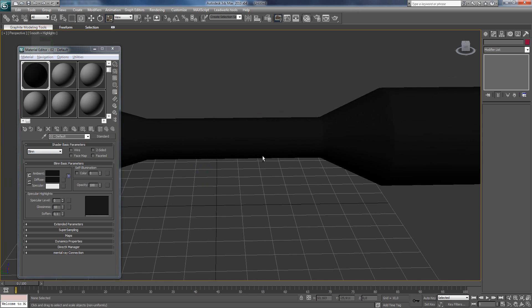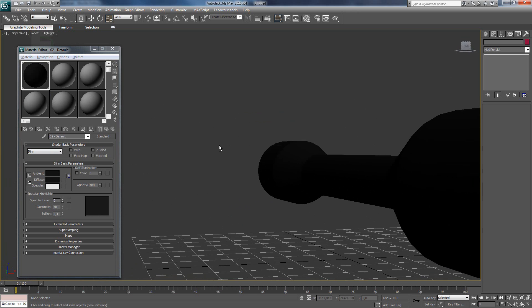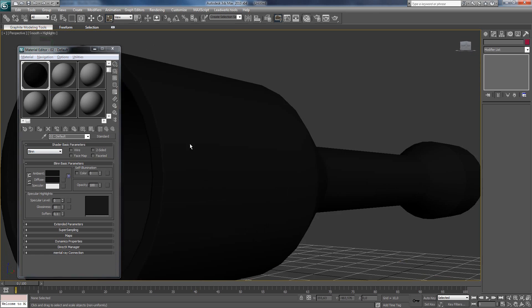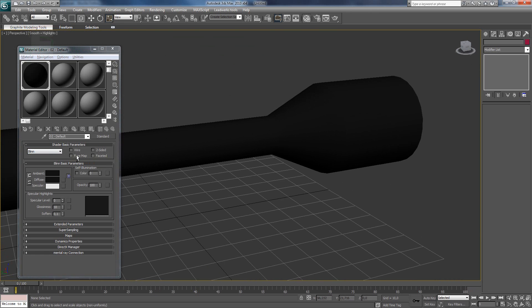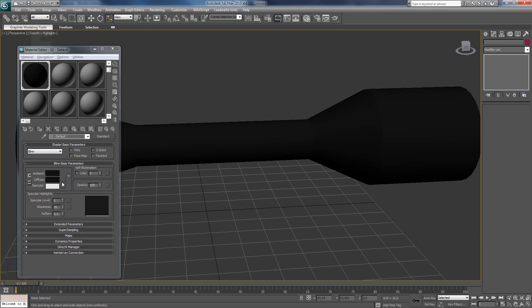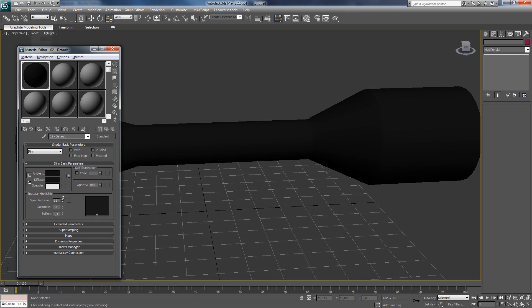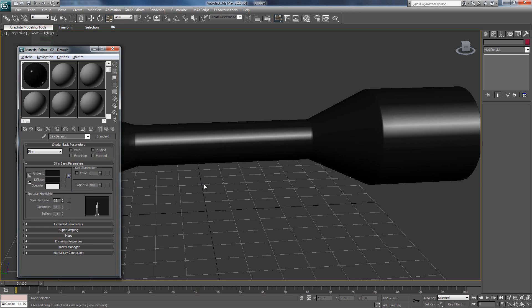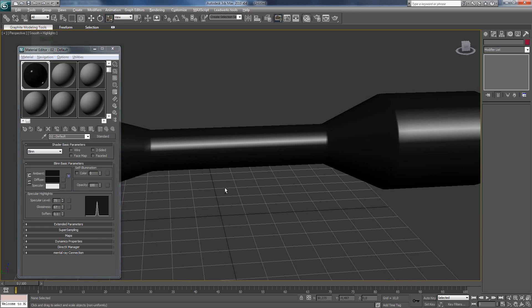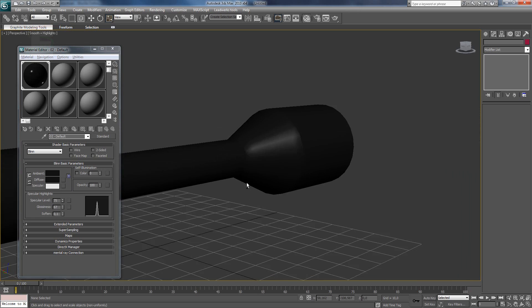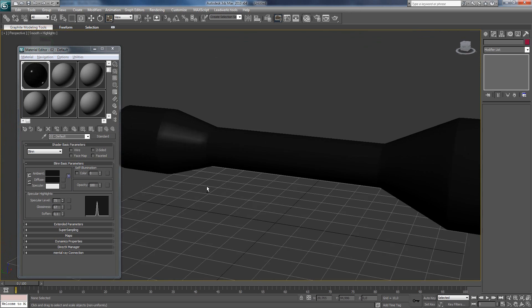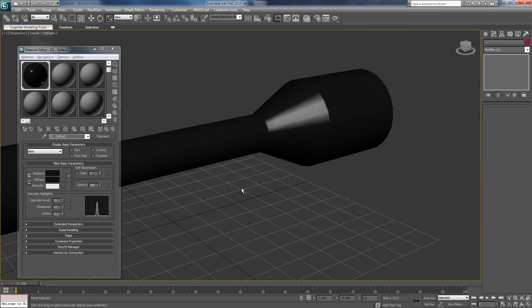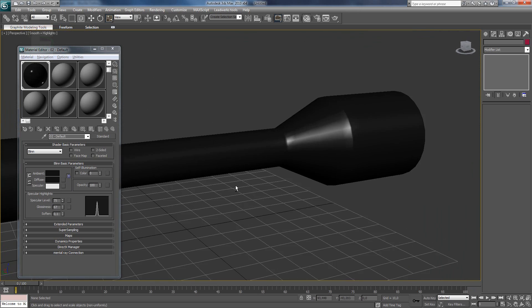Now it's also a bit boring. Black only. So we are going to increase the glossiness and the specular level. I'm changing the glossiness to about 60 to 70 and specular to about 70 to 80. And what you see now, it's all a bit shiny. And that's making the model look better.